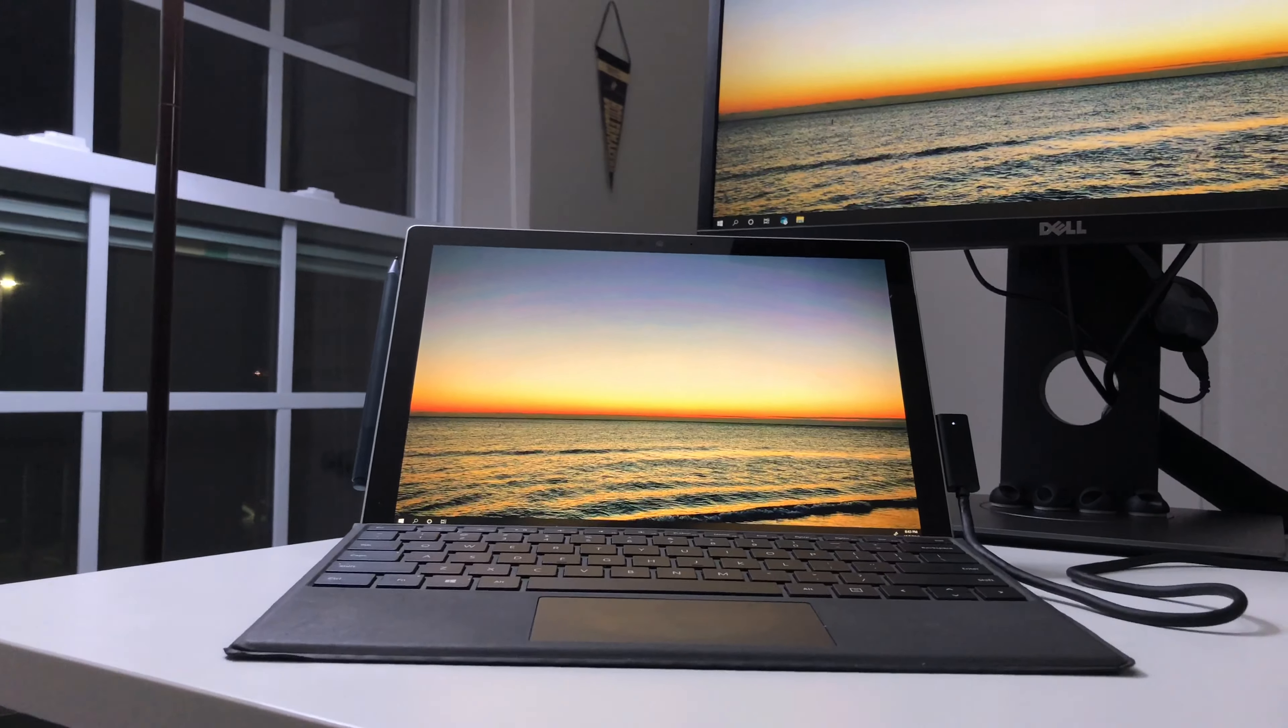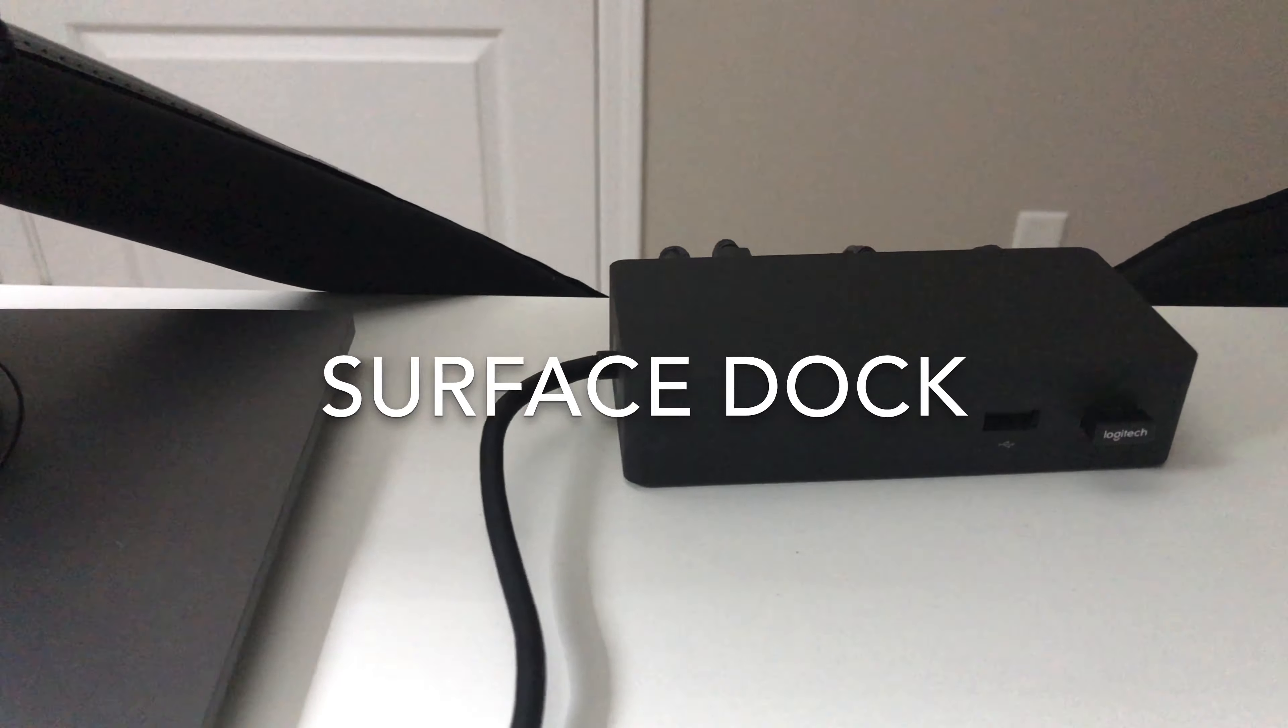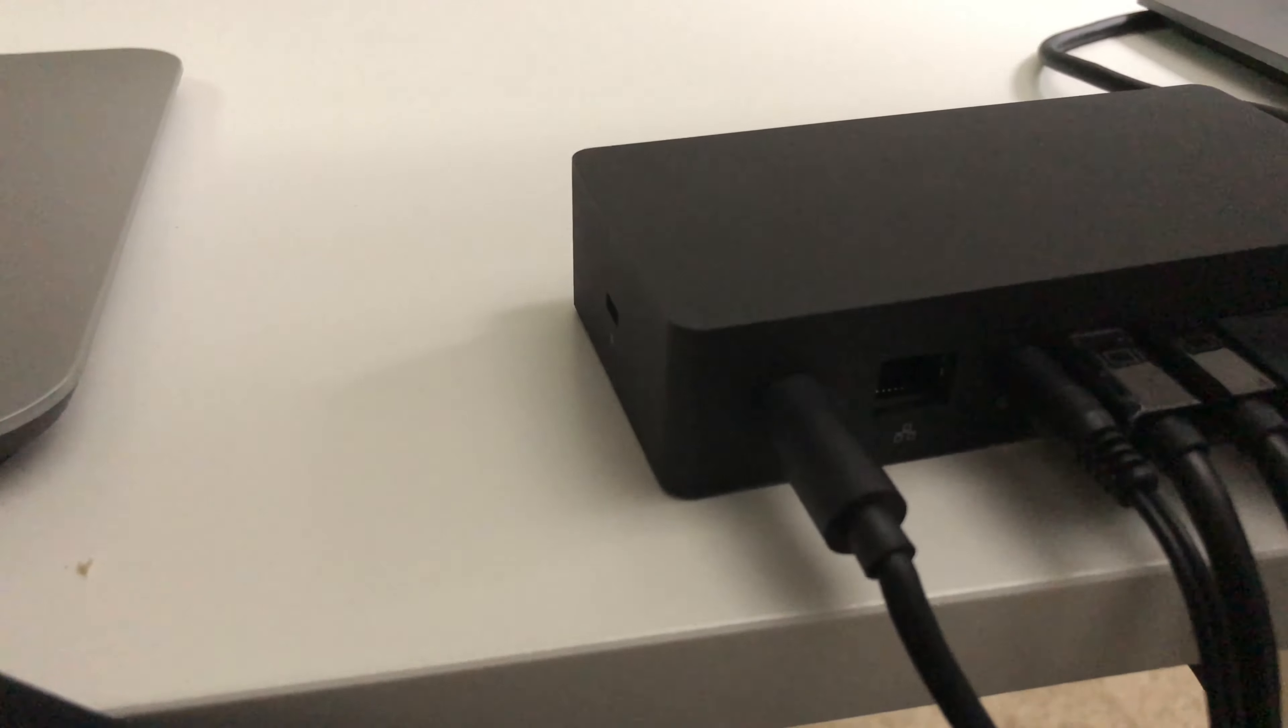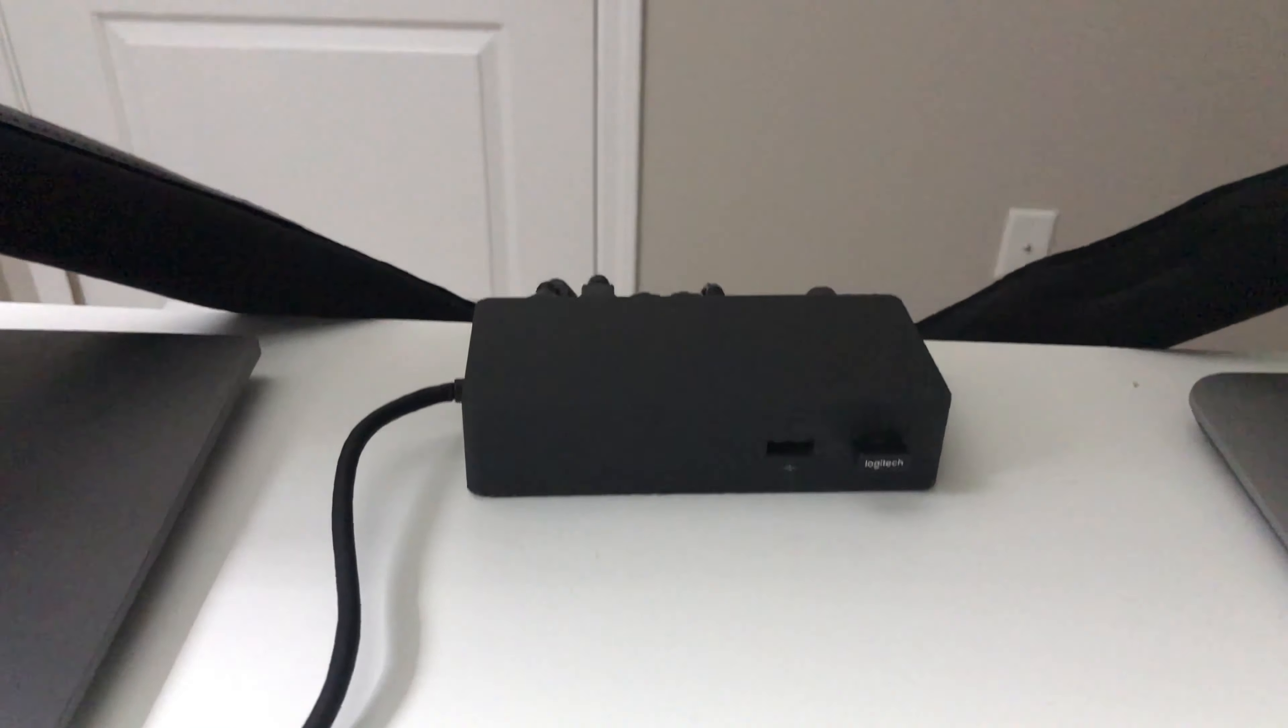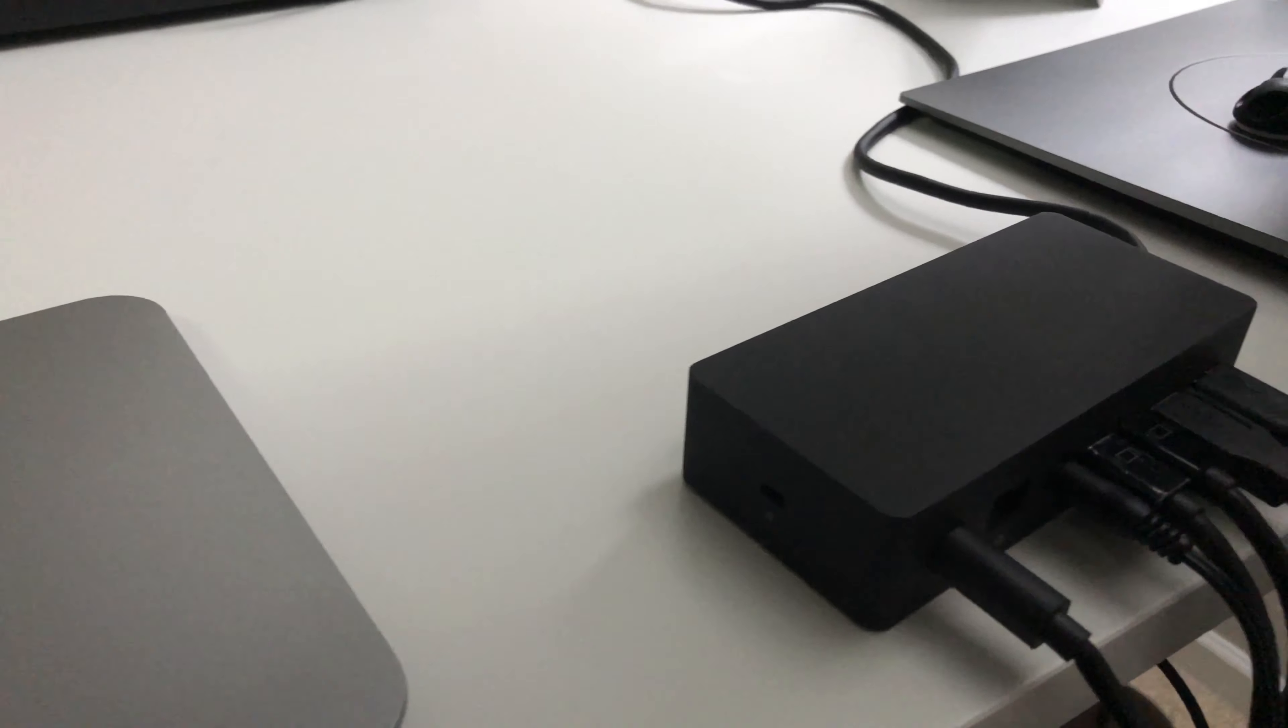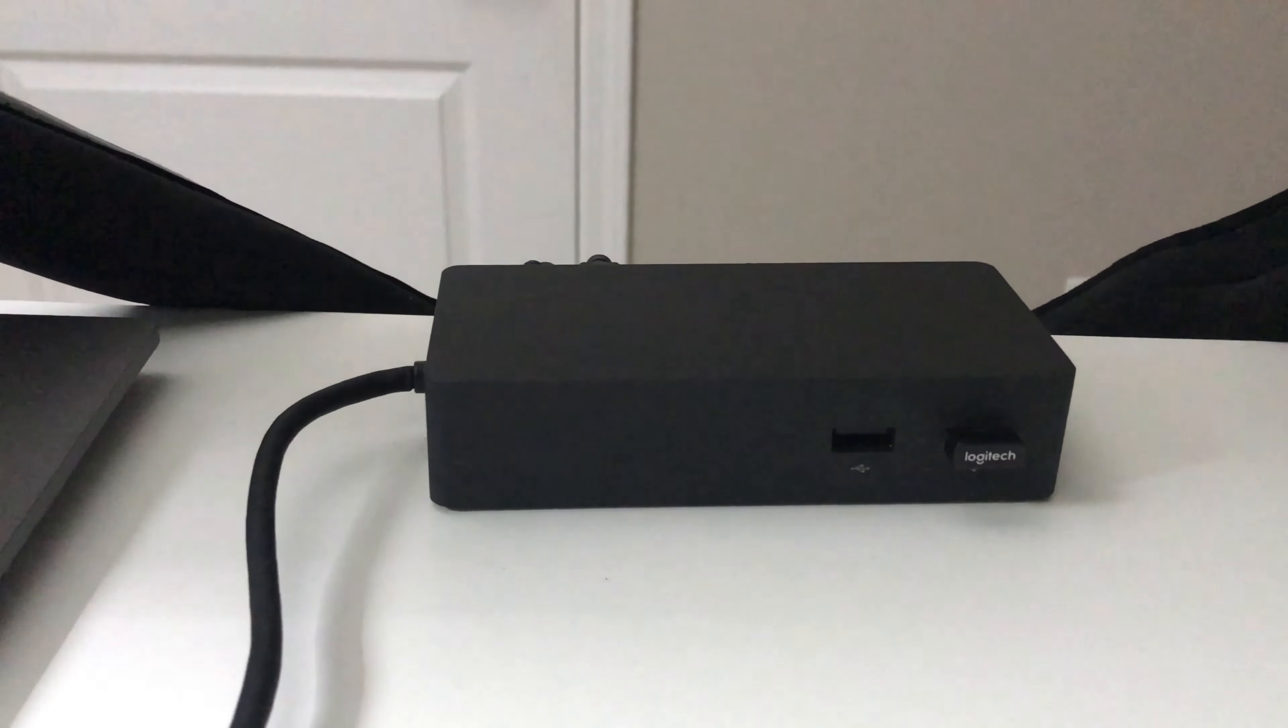The next thing that I had to buy was the Surface Dock, as I wanted to use two displays and Surface Dock seemed like the only option. Again, I didn't want to pay a bunch of money for it, so I went ahead and bought a used one for $60, again from Facebook Marketplace. I also had to buy two mini DisplayPort to DisplayPort cables to connect the dock to my monitors.